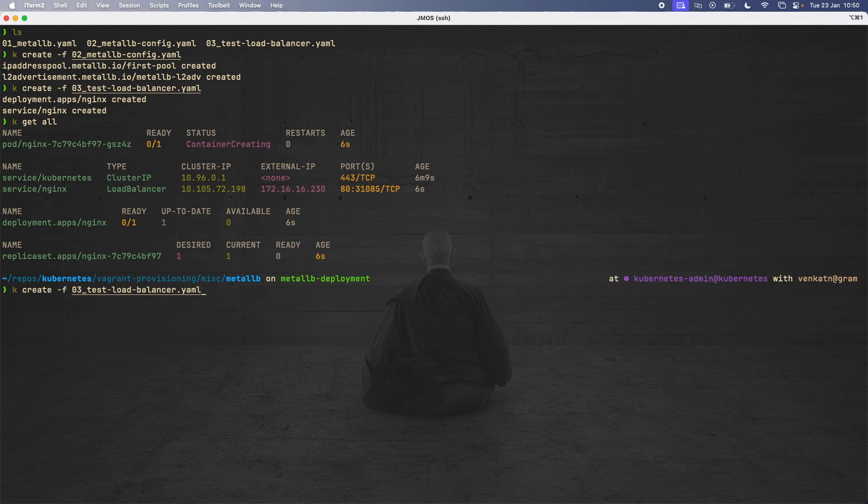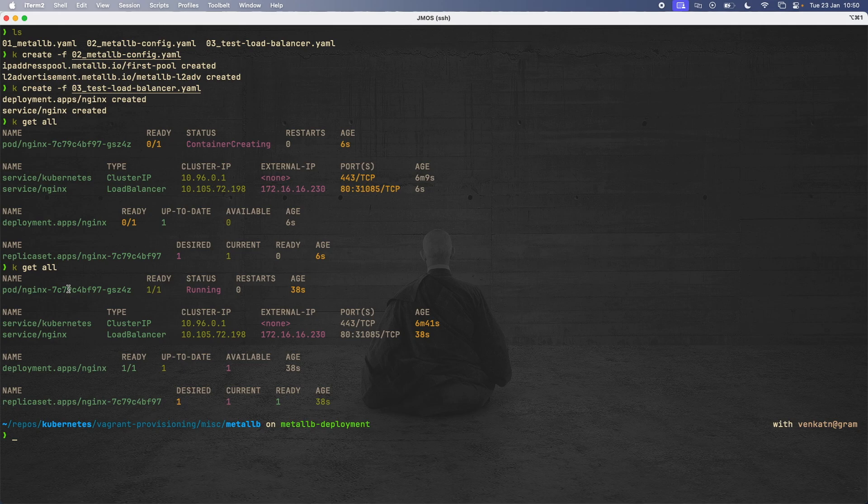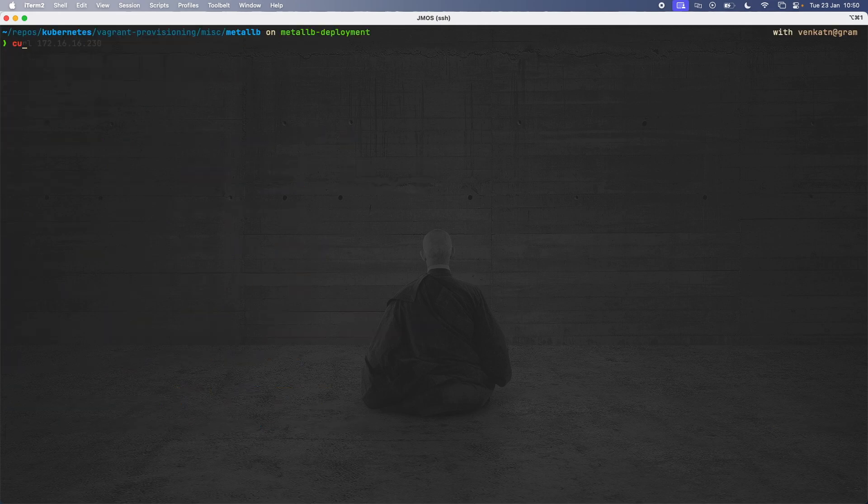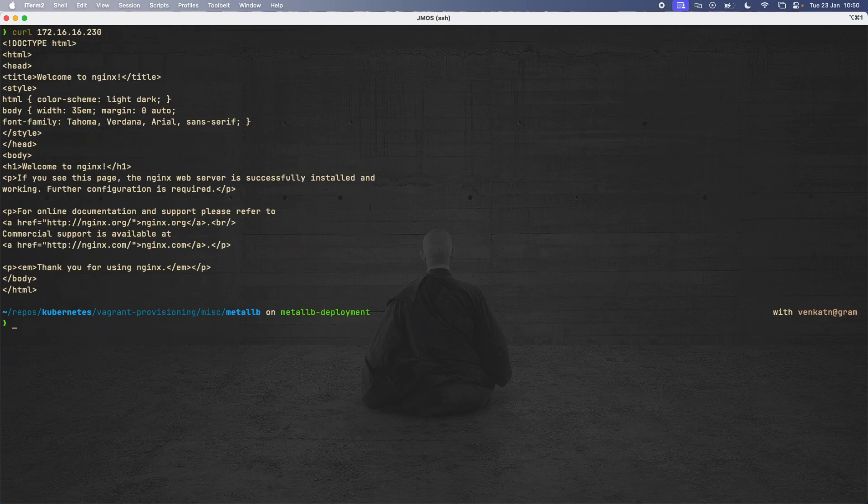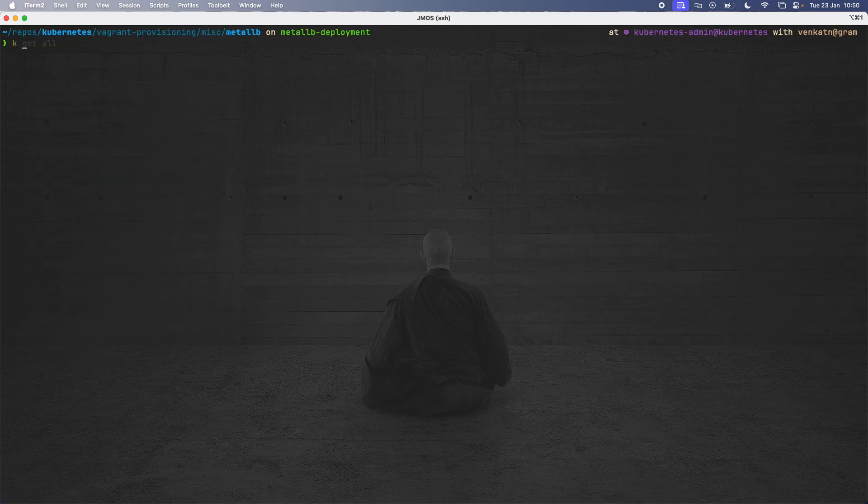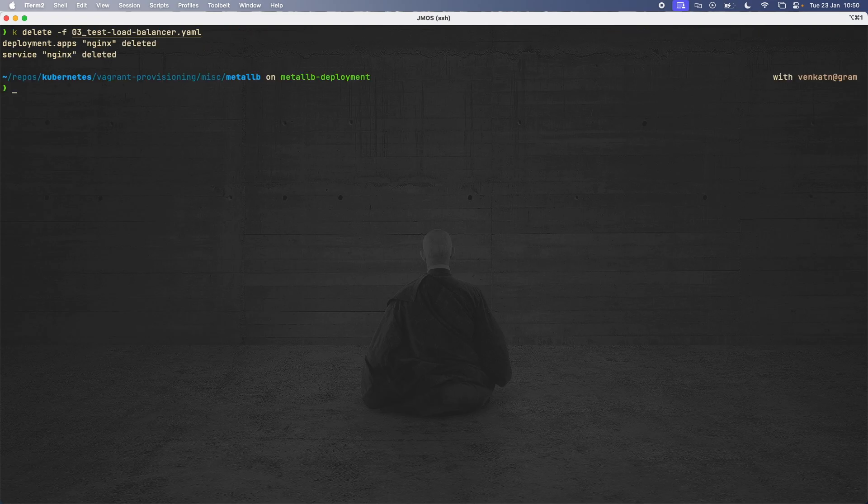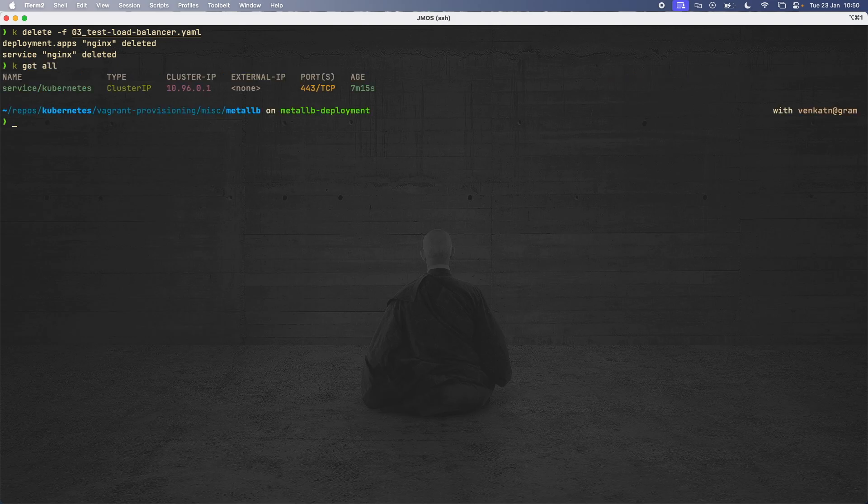Okay, so if I do kubectl get all again, just to make sure that the pod is running. Yes, the pod is running. So now we should be able to reach the nginx pod by this IP address. Let's copy that and do curl. Cool. So there we go. So we have our nginx welcome page, which means everything has worked fine. Let's delete that. kubectl delete deploy service nginx. That will delete the deployment and the service, or we can do kubectl delete -f. And that will do the same. kubectl get all. So that's gone. And I'm going to go to the top-level vagrant provisioning directory and do vagrant destroy -f.